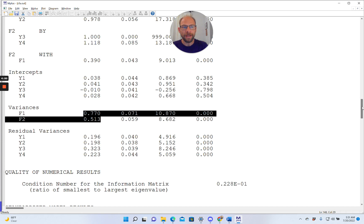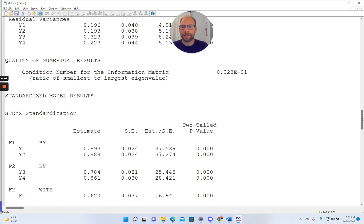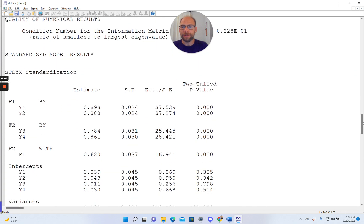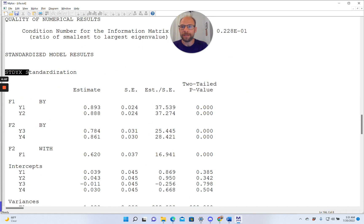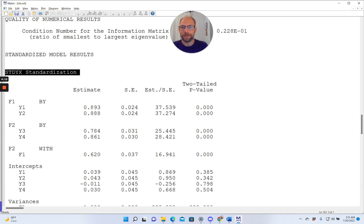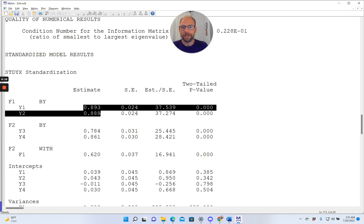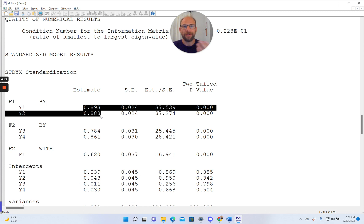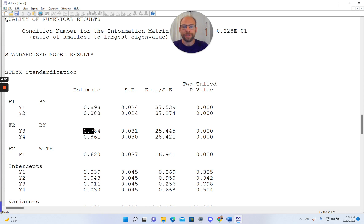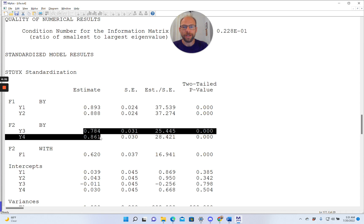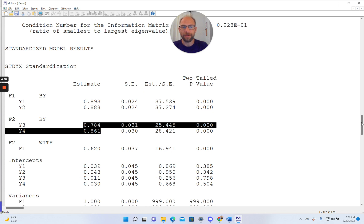And then below this, we get the standardized results, in this case the completely standardized solution STDYX that we requested, and now you can see here you have your standardized factor loadings, which are oftentimes a little bit easier to interpret because those are, in this type of model, the correlations between each variable and the factor. Because here we have a simple structure, each variable loads only onto one factor, and so these give us the correlations between the observed variables and the latent variables.